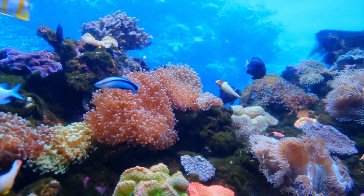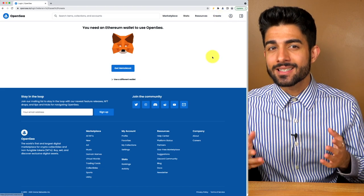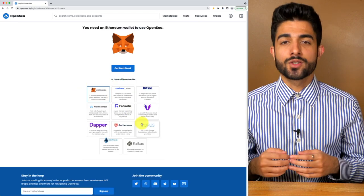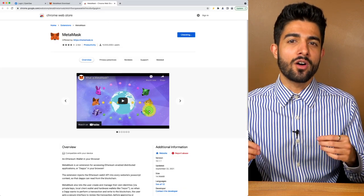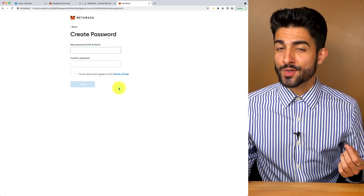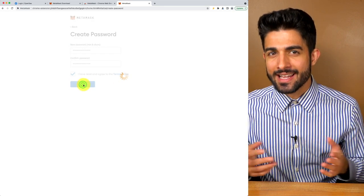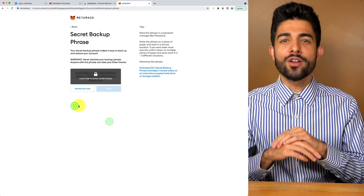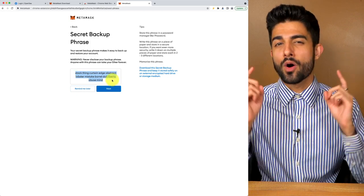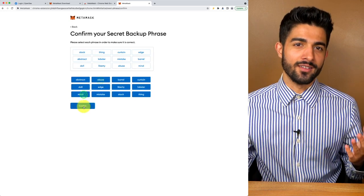Now that we know what NFTs are, let's do some NFT purchasing and selling. First, head to OpenSea, the largest marketplace to buy and sell NFTs. Once on the website, click Create at the top, then connect your Ethereum wallet — I recommend MetaMask since it's the easiest method. Click Get MetaMask, install the Chrome extension, then click Get Started, Create a Wallet, agree to the terms, and type in a secure password, then click Create.